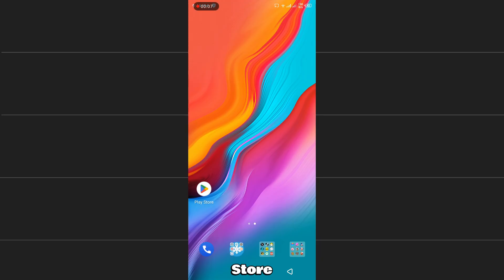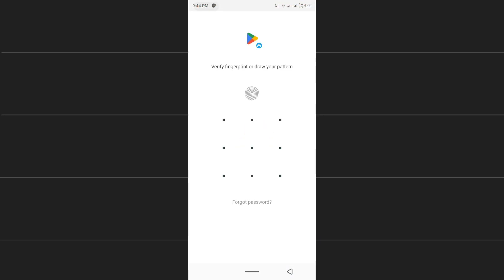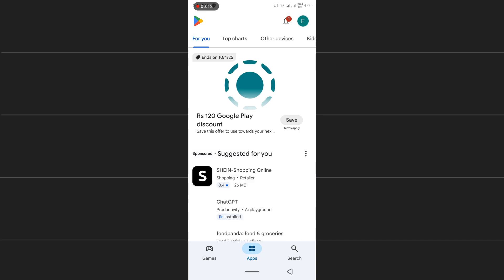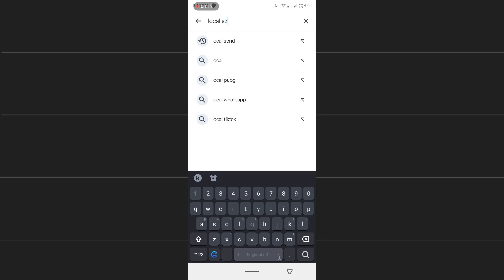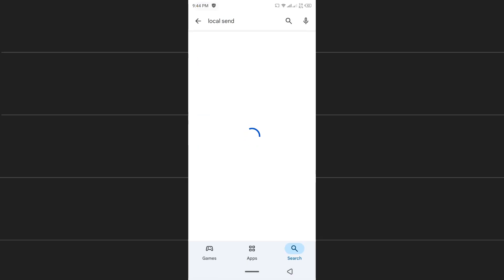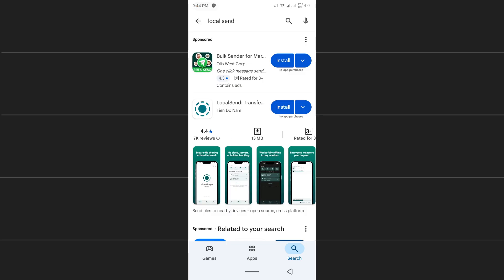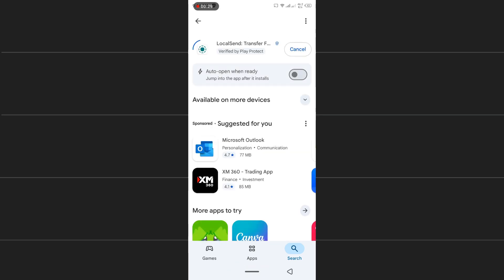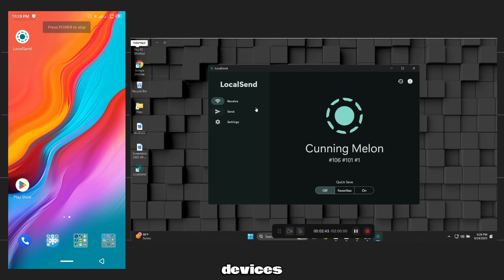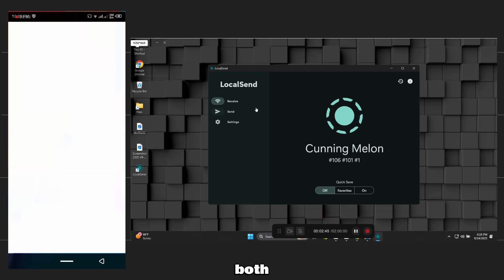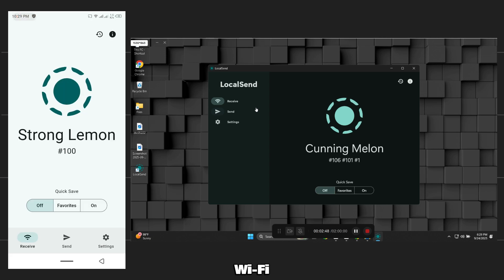Now open the Play Store on your Android phone. Search for LocalSend. Open and install it on your phone. Once done, open LocalSend on both devices. Make sure both your PC and your phone are connected to the same Wi-Fi network.